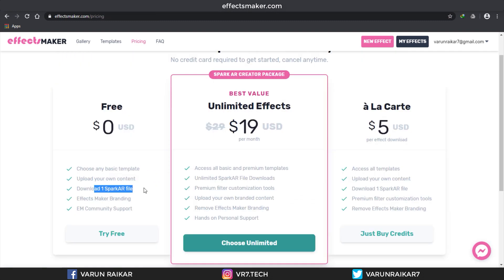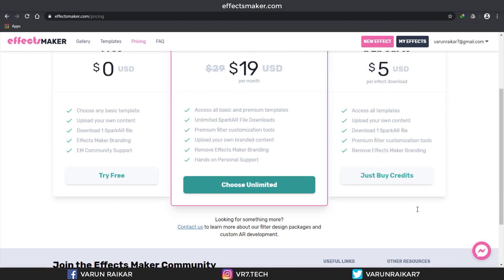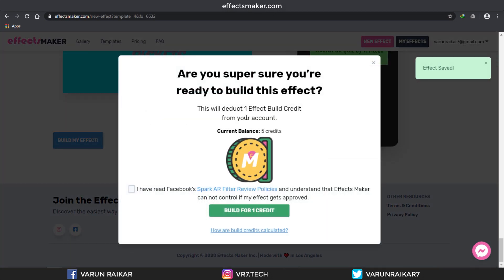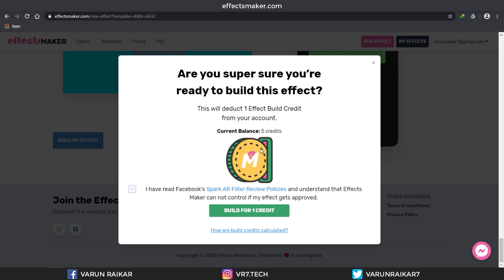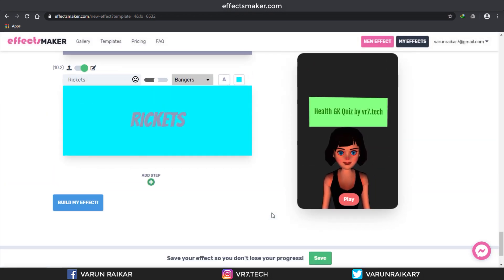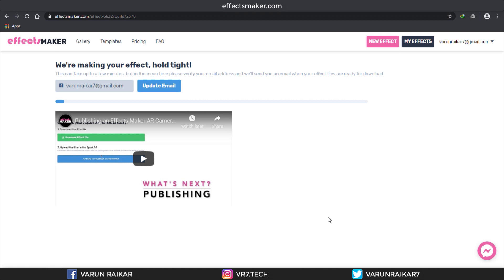Now let's talk about pricing. They have a free plan, an unlimited plan, and a one-filter plan. Right now I am on the one filter per credit plan, but if you are making more filters I suggest you go with the unlimited plan — it costs just $19 per month and I think it's the best value. Now that we've talked about pricing, click on Build This Effect.